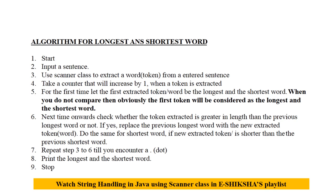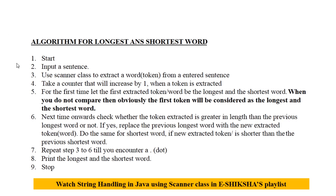Next time onwards, you check whether the token extracted, the new token that is extracted, is greater in length than the previous longest word or not. If yes, replace the previous longest word with the new extracted token or word. Do the same for shortest word also. If new extracted token or word is shorter than the previous shortest word.